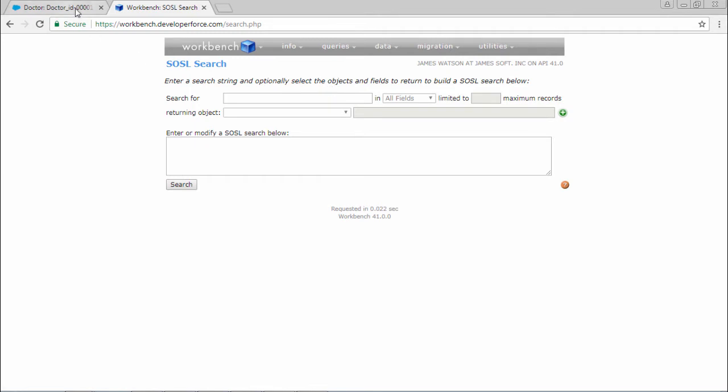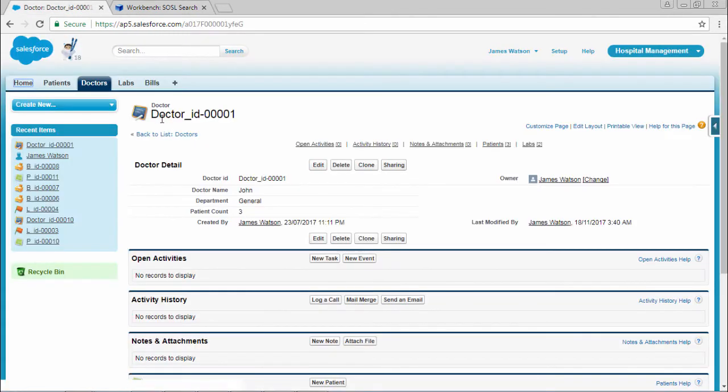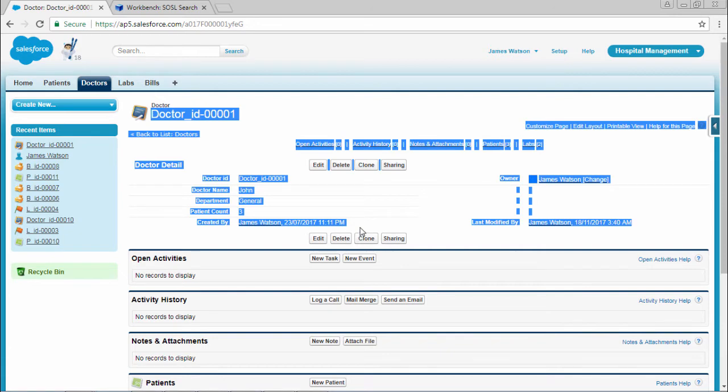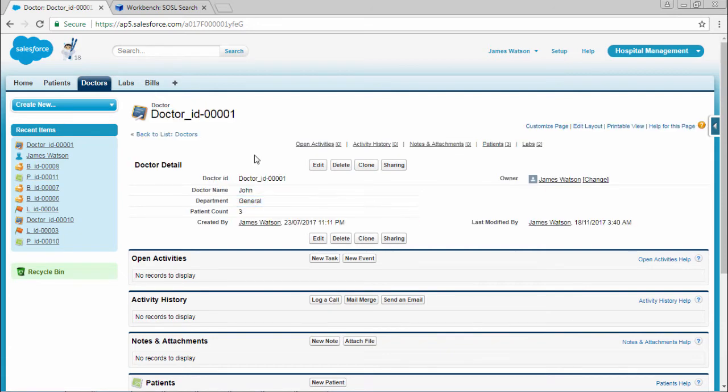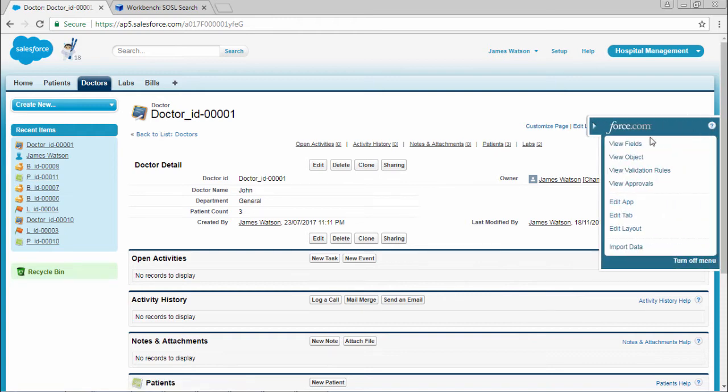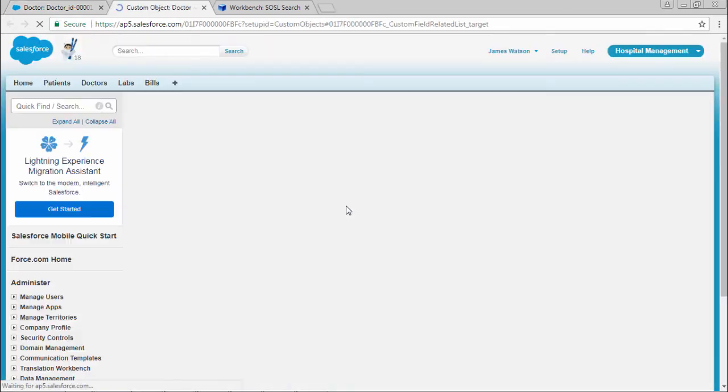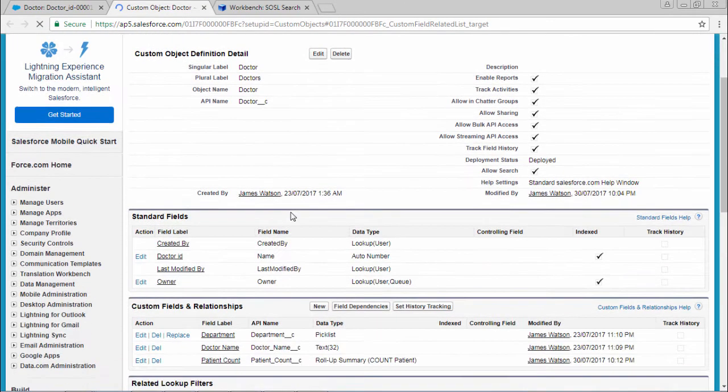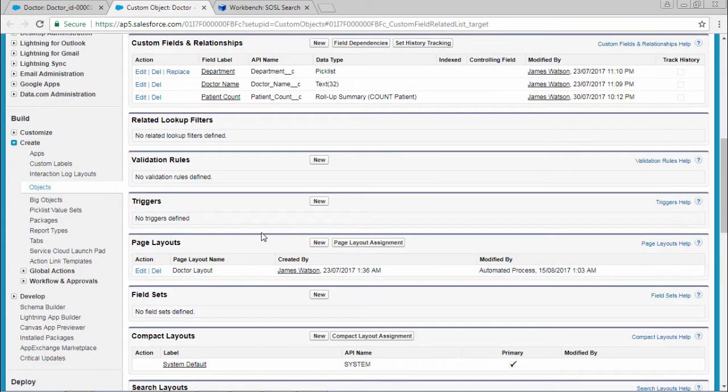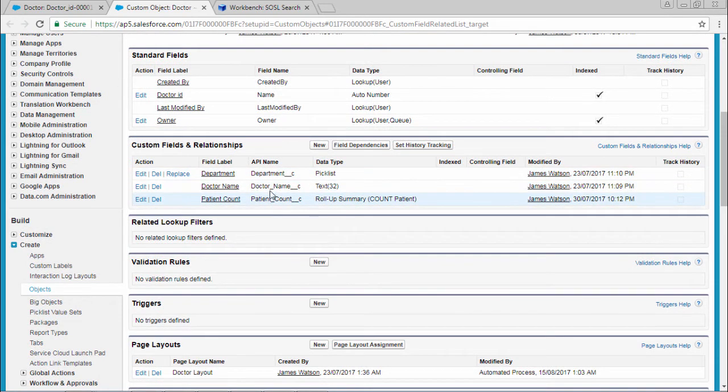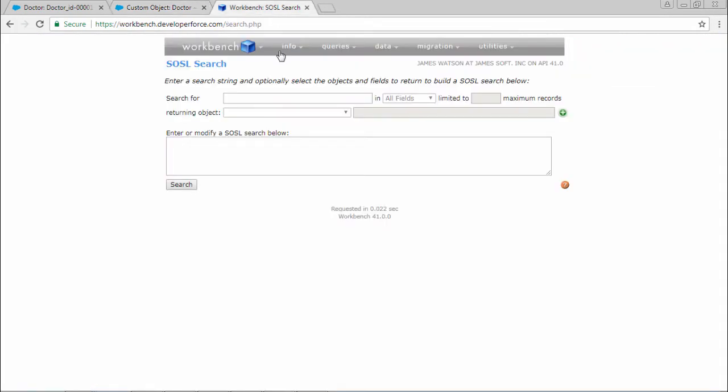First consider that I want to find this record. For that we need to write SOSL search language. And whenever we are searching, we have to use the API names. So here you can go to view fields. Here you can find the API names.